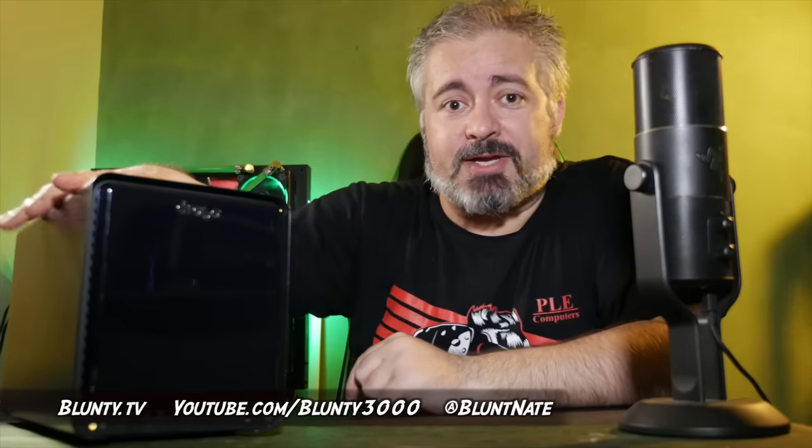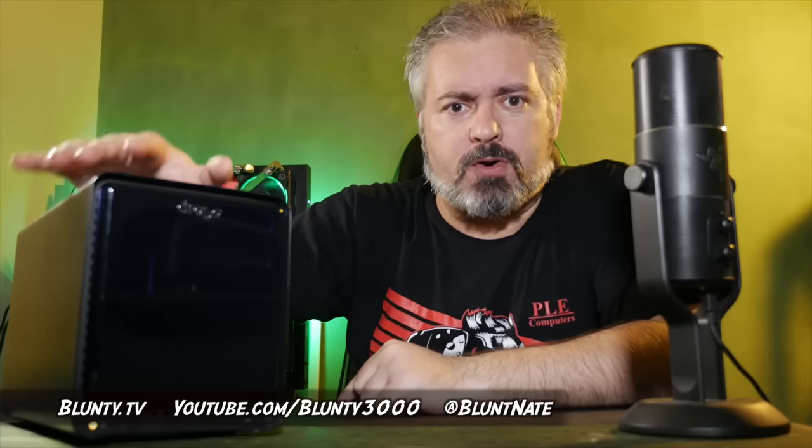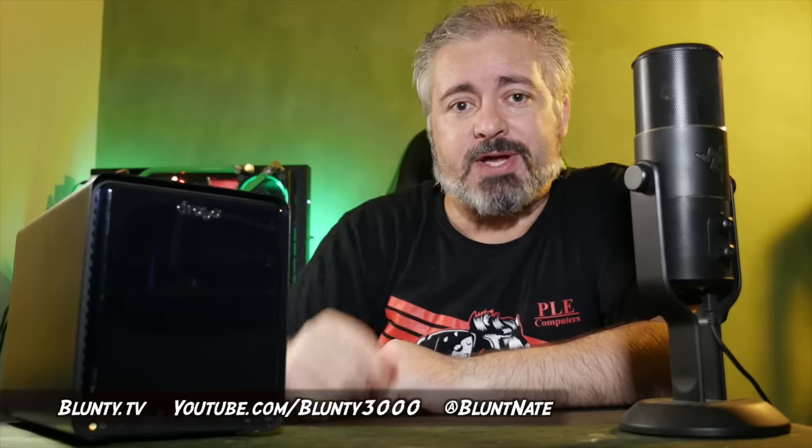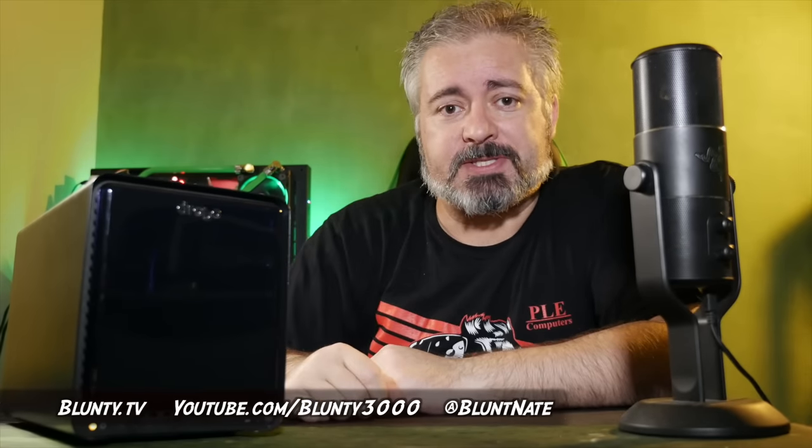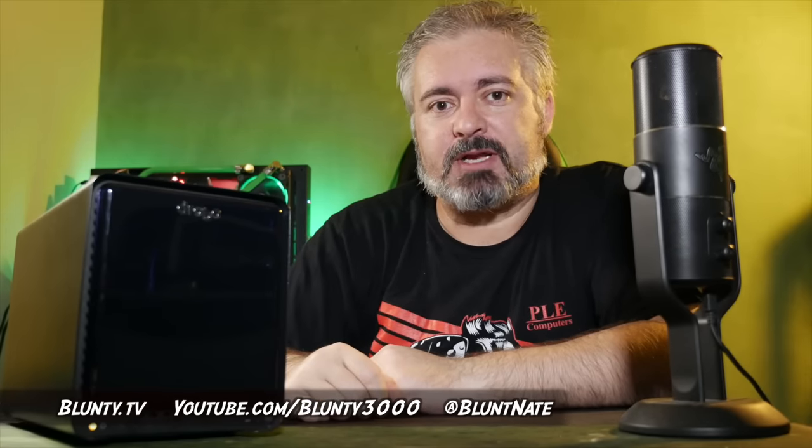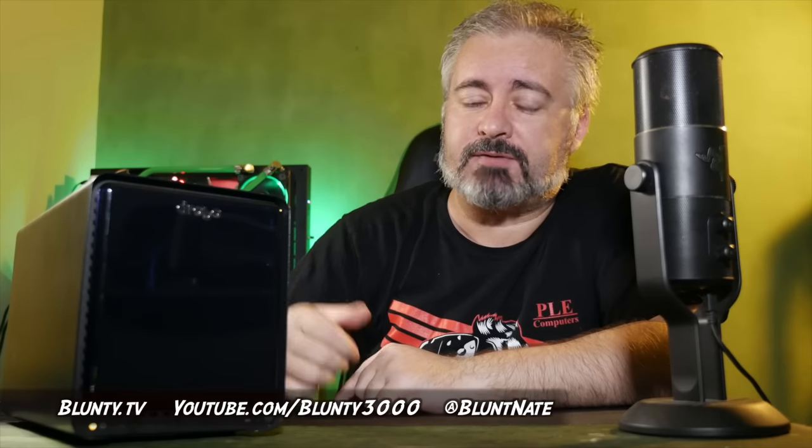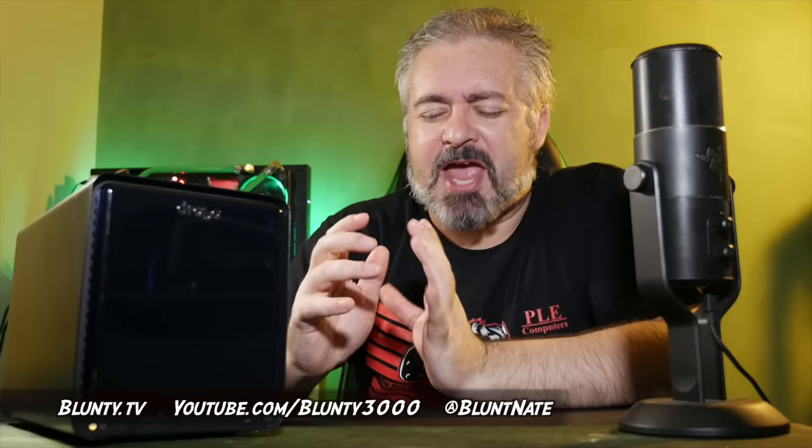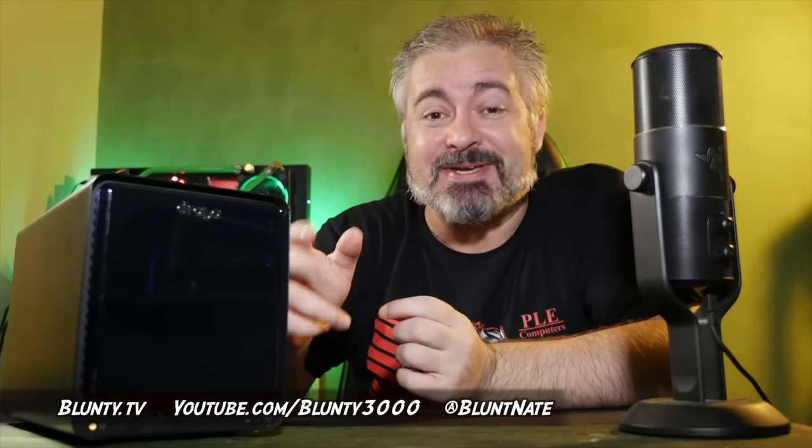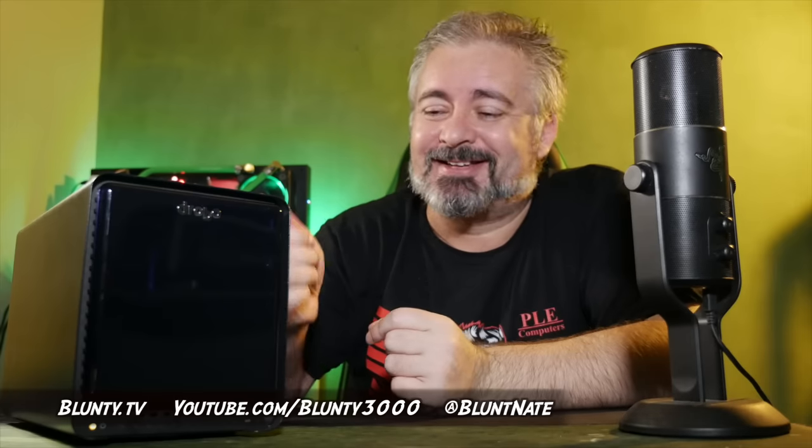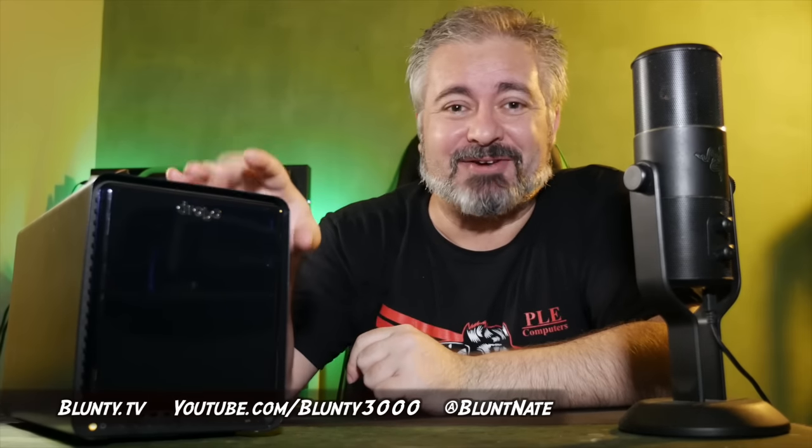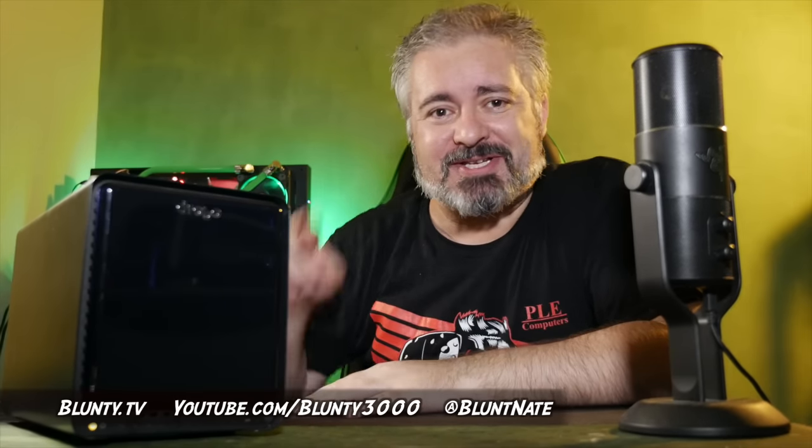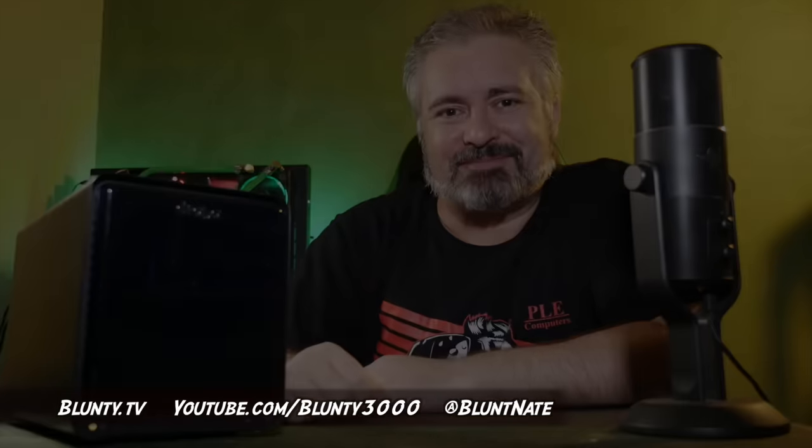But there you go. That is the Drobo 5C. Quite a nifty little device, in my humble opinion. And again, thank you to WD for supplying the tasty eight terabyte apiece WD Reds in there. Thanks for watching. I am Blunty, and we'll catch you next time.